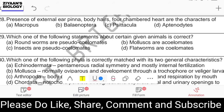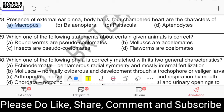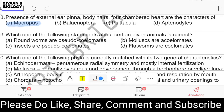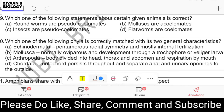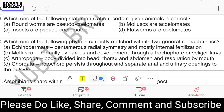Question number twenty-eight: presence of external ear pinna, body hairs, and four-chambered heart are characteristics of which animal? Options are Macropus, Balaenoptera, Psittacula, and Aptenodytes. The correct answer is Macropus, which has external ear pinna, four-chambered heart, and body hairs. Balaenoptera, which is a whale, has no external ear. The other two options belong to class Aves.